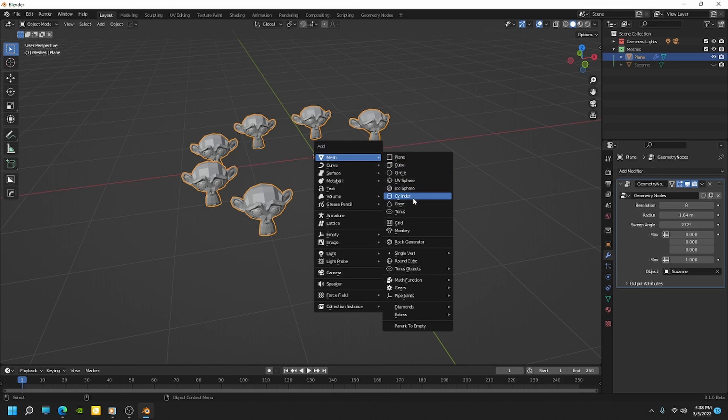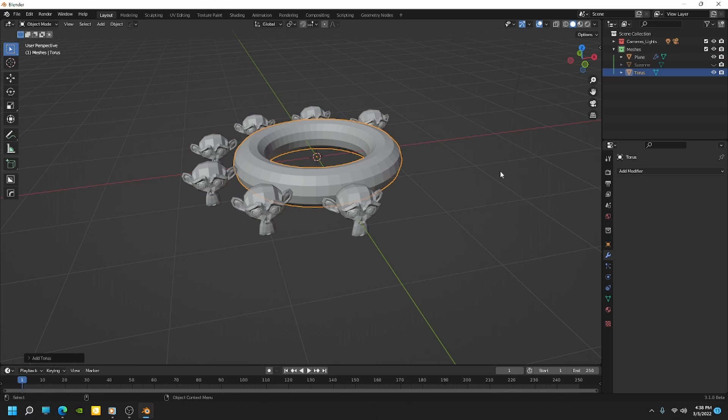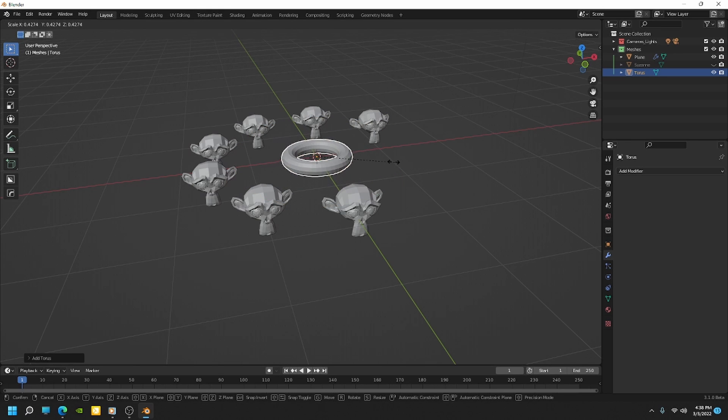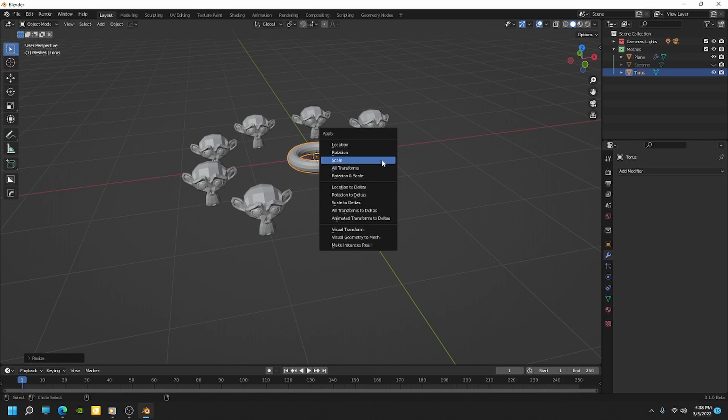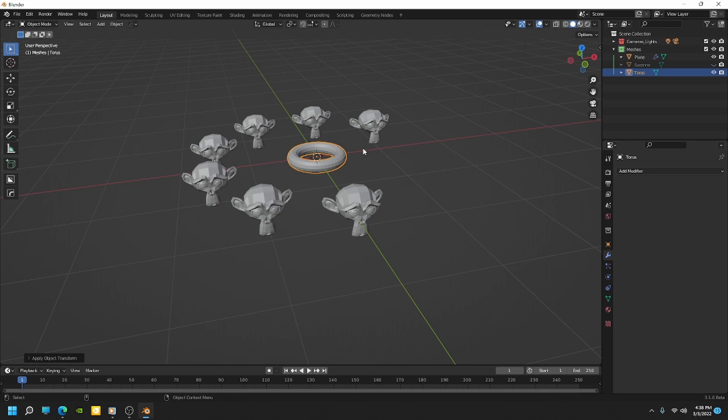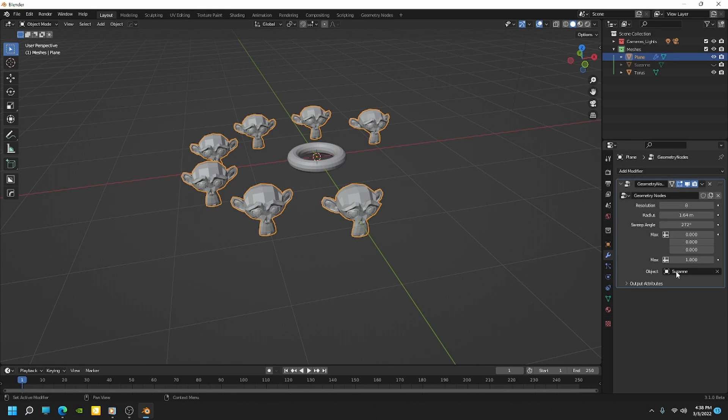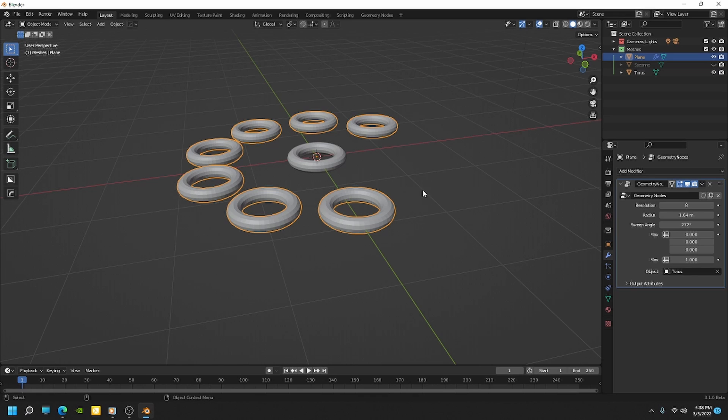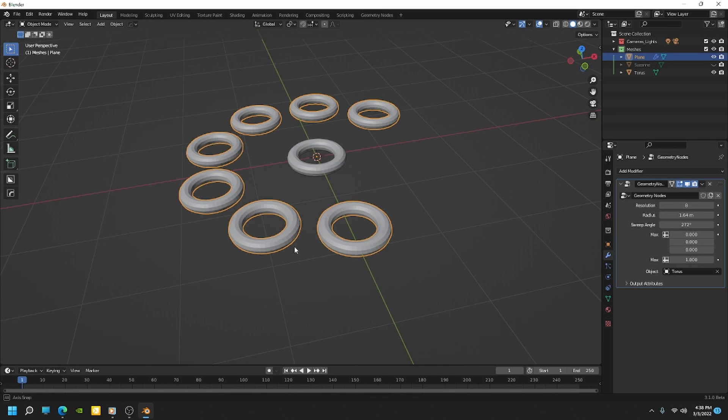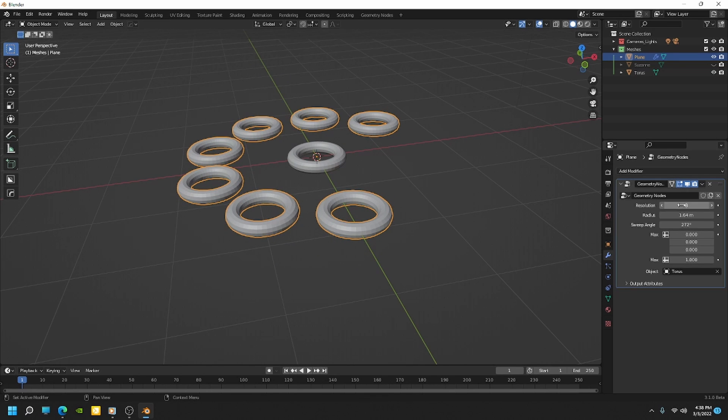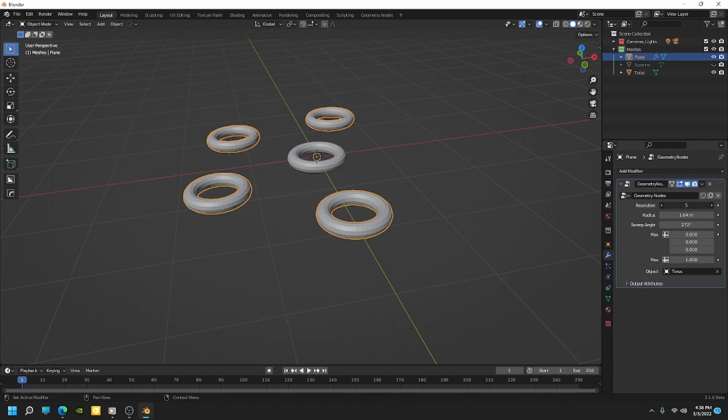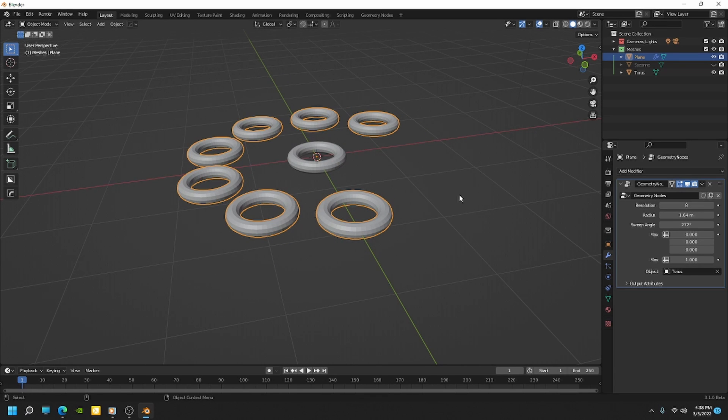So let's just say add, I want Torus and then I'll scale that down, apply the scale. And now if I pick the Torus, now I have that array of Toruses. So yeah, so that's an easy way to set up a simple array. And you can use this on any object that you want.